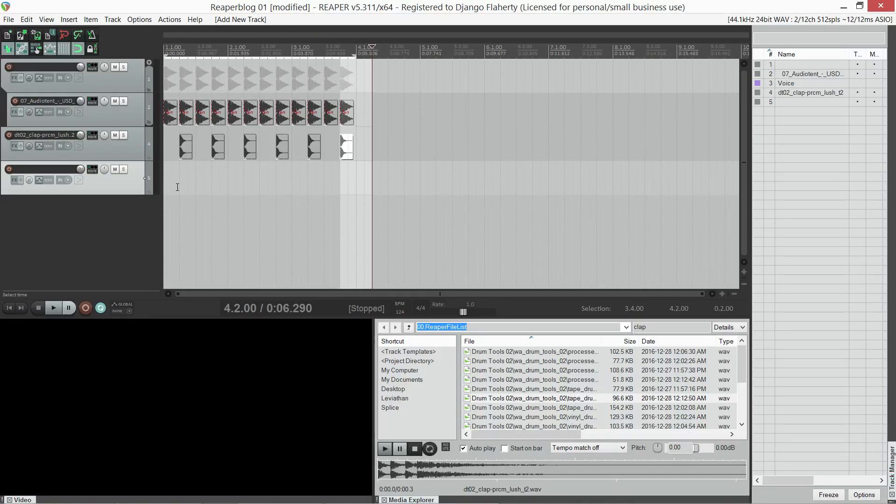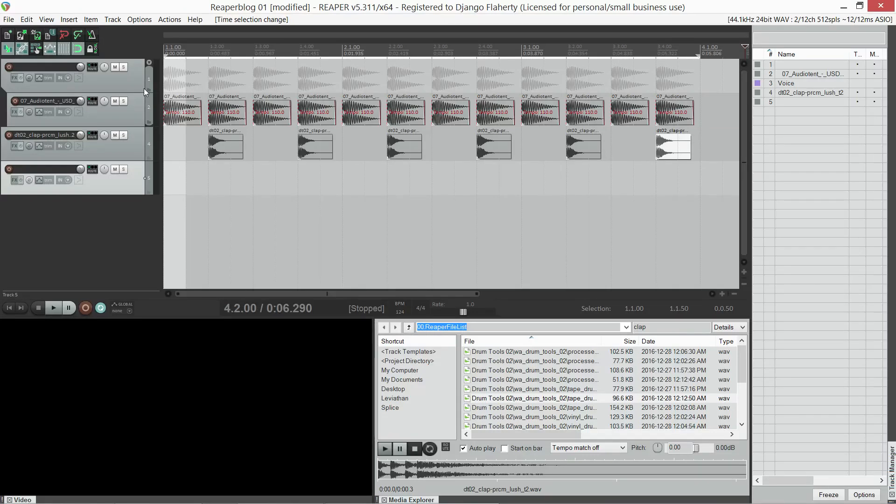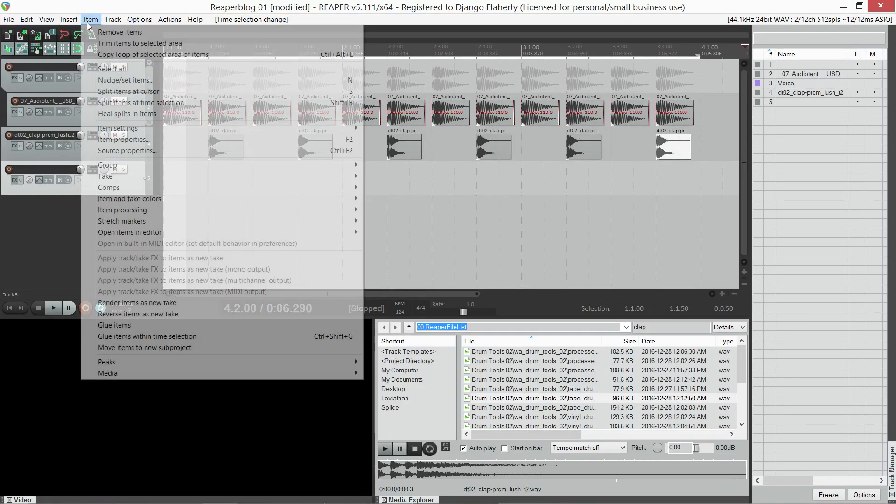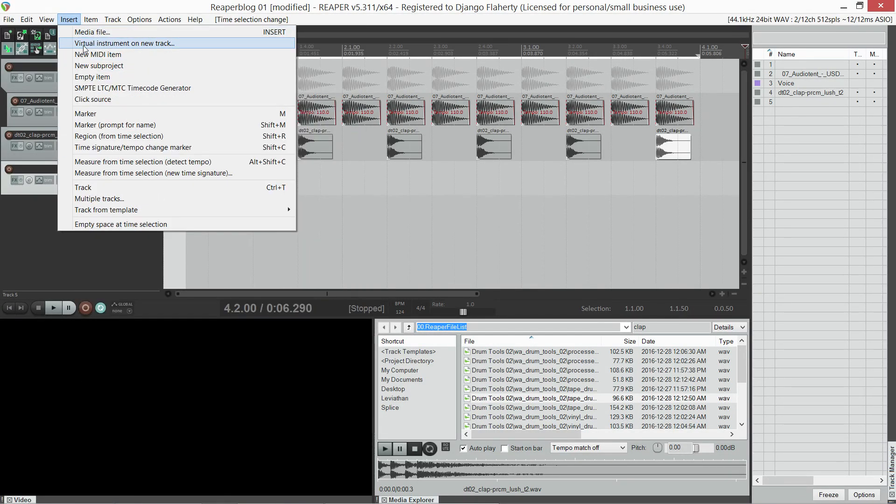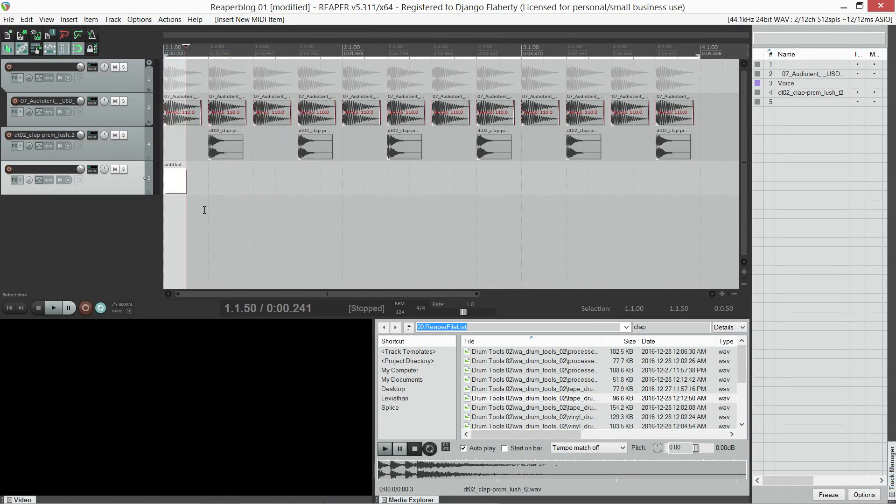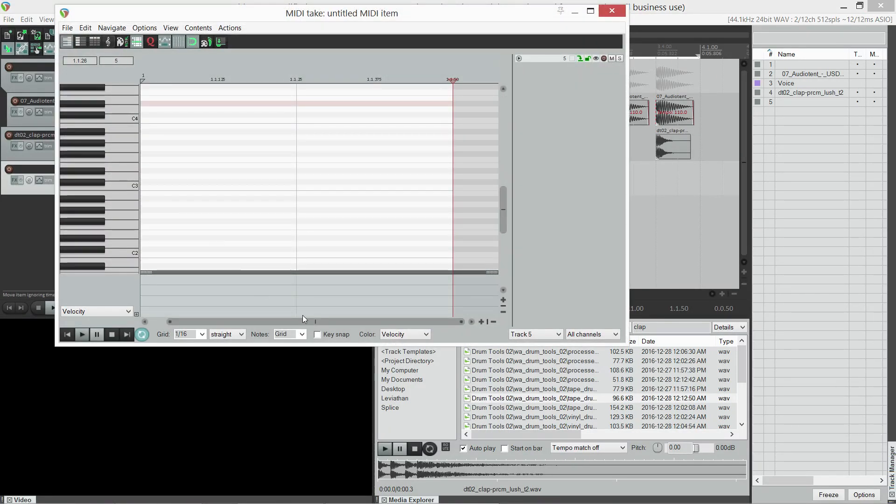I create a new track, insert a new blank MIDI item, open it up, and set the grid swing to a value that I want.